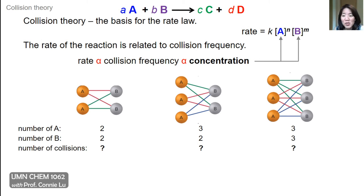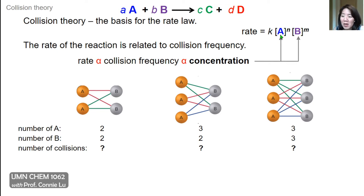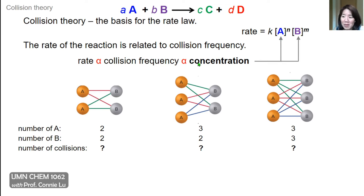So how does the concentration part show up in the rate law? For a general chemical reaction where A and B are reactants and C and D are products, we write the general rate law where the concentration of A raised to the power n is multiplied by the concentration of B raised to the power n. This multiplication factor is really how the collision frequency between A and B works.